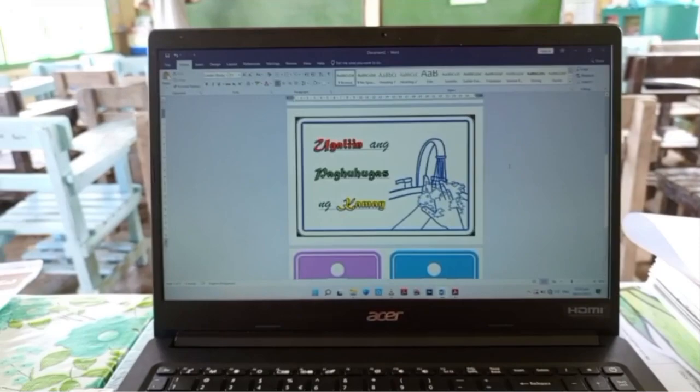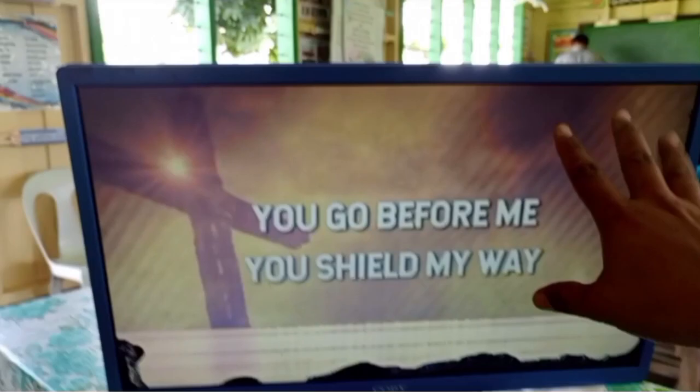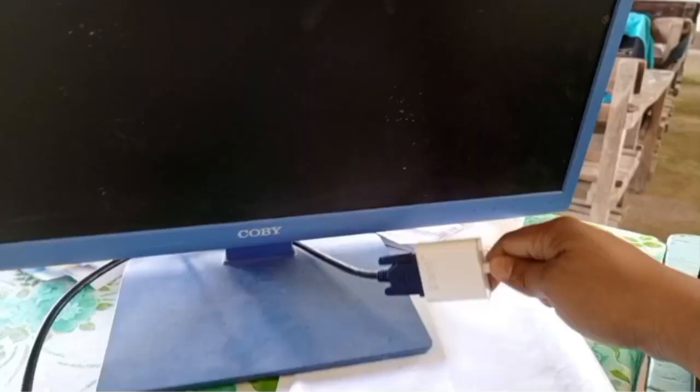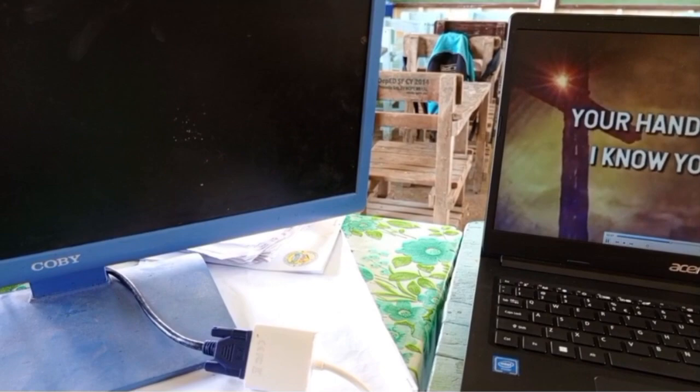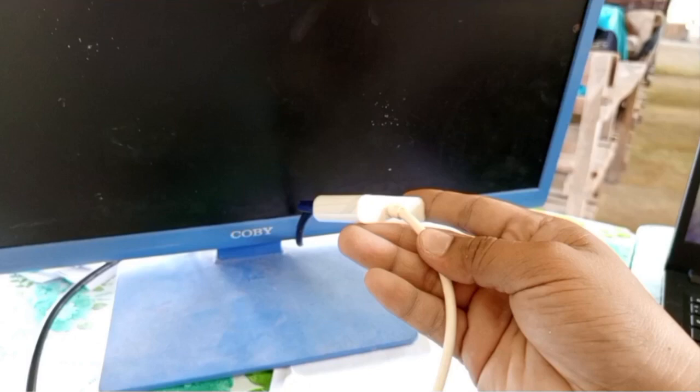Para naman sa audio ng ating monitor, kasi wala itong speaker — be sure na yung bibilhin na adapter ay merong audio port dito. Meron akong binili na isa na ganito — VGA to HDMI adapter na merong audio port. So gagamit na lang tayo ng audio jack. Yun lamang po.